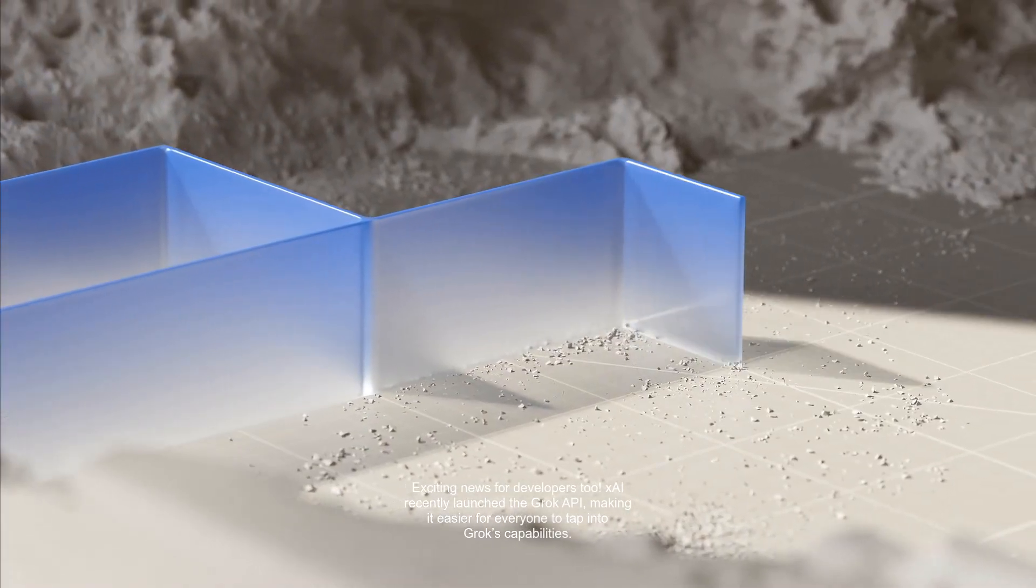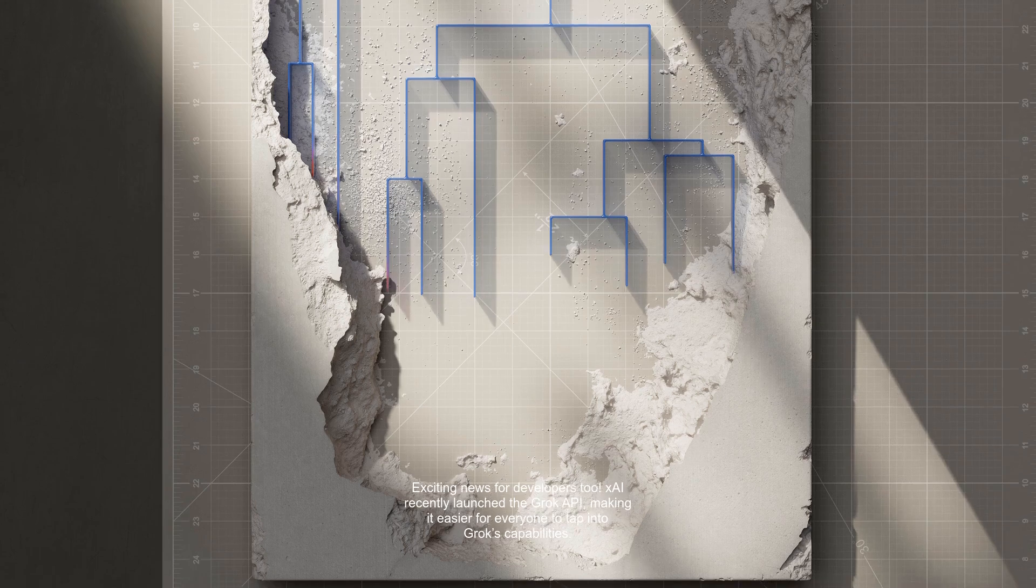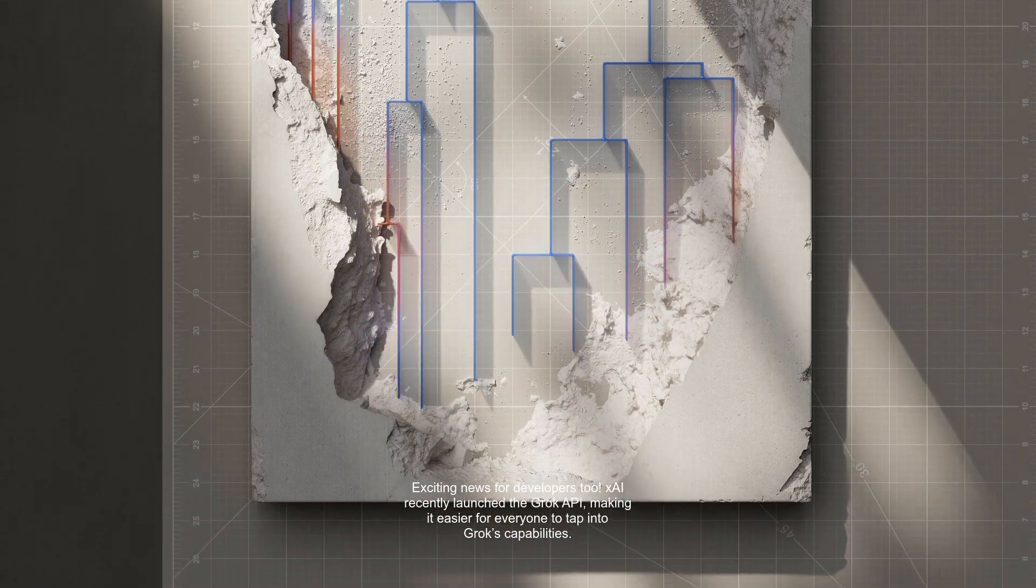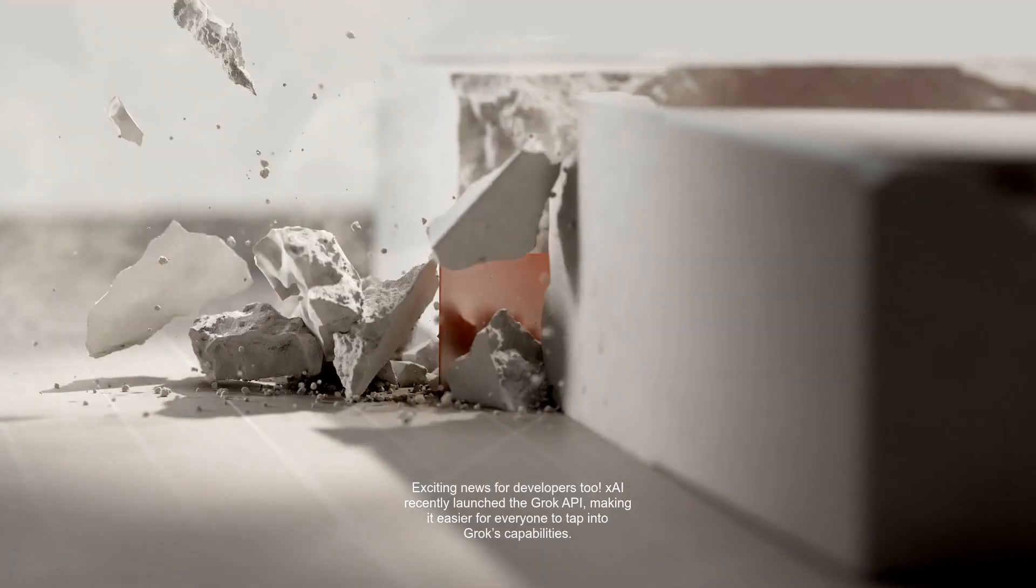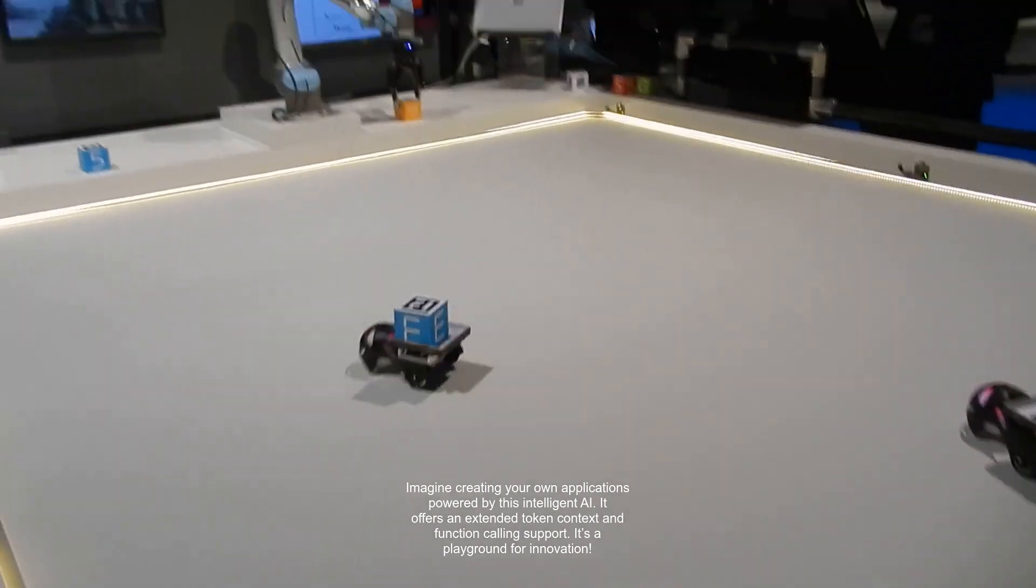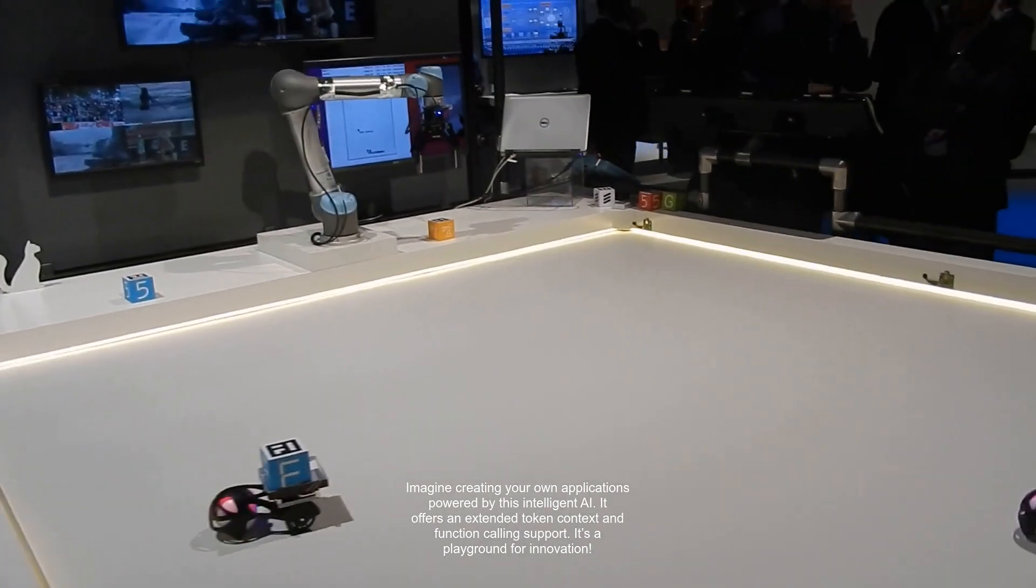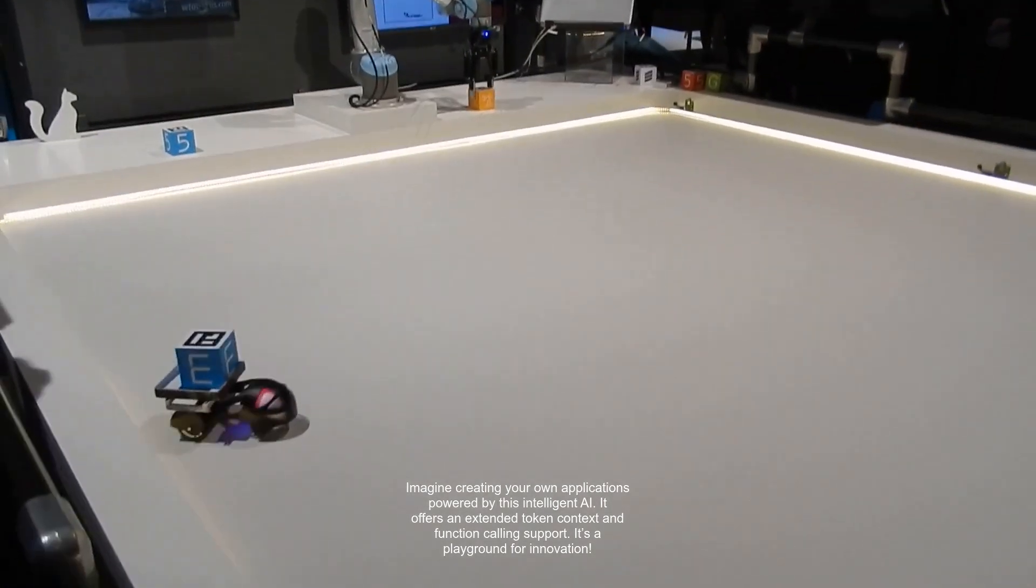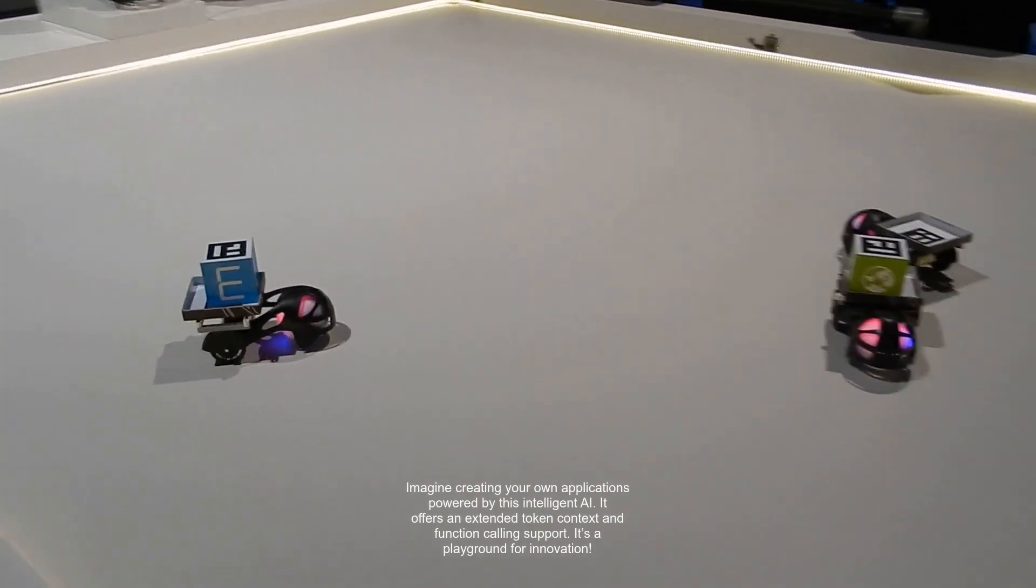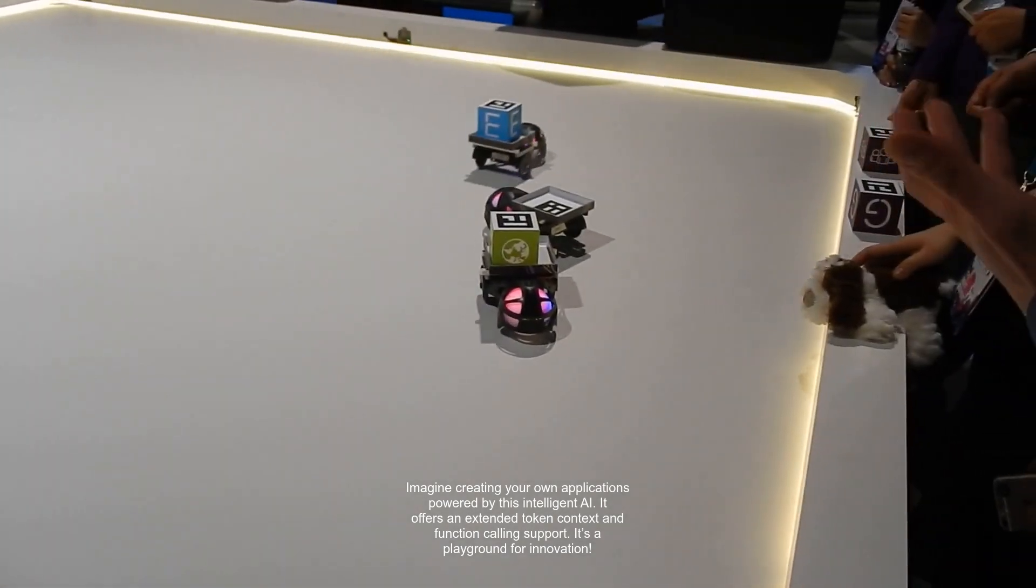Exciting news for developers too. XAI recently launched the Grok API, making it easier for everyone to tap into Grok's capabilities. Imagine creating your own applications powered by this intelligent AI. It offers an extended token context and function calling support. It's a playground for innovation.